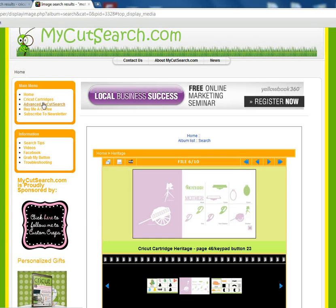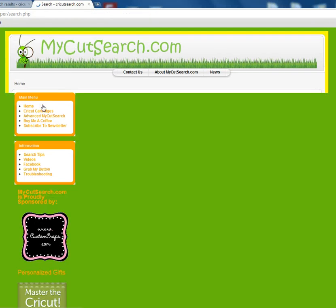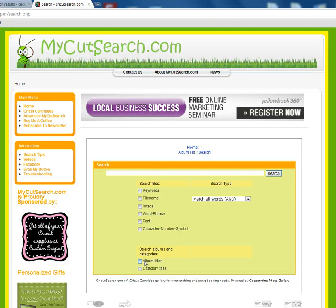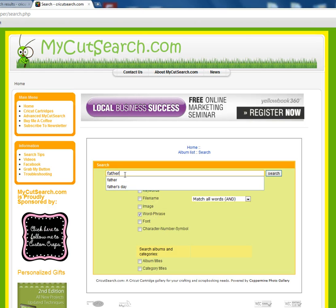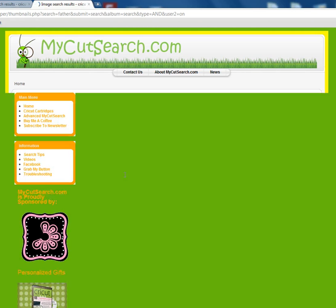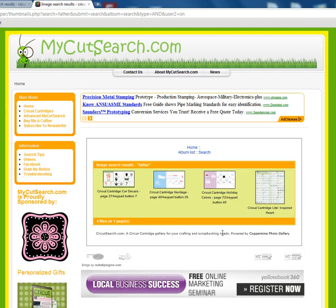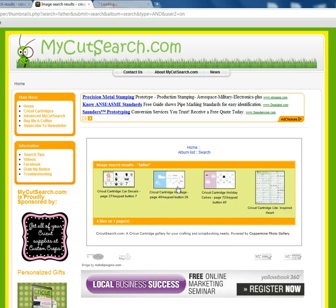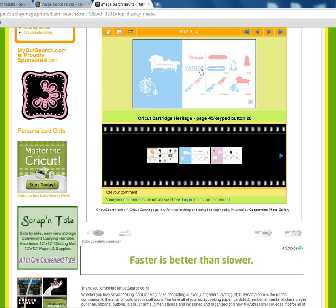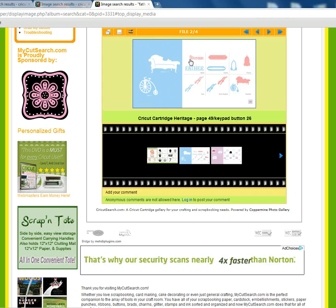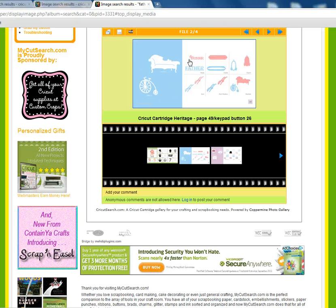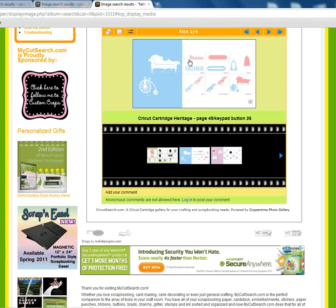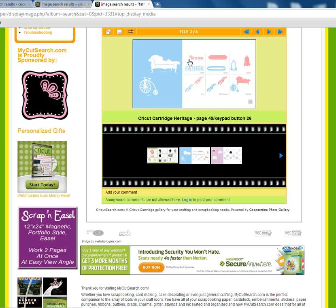Now you can go back to Advanced MyCutSearch, uncheck keywords, check word and phrase, type in 'father,' and do the same thing. Oh look, Heritage has a father too! Well, as long as you used that one for mother, it's probably going to work for father as well. Yep, it's got the same little flourish, so now everything's going to be consistent — it's going to make a great layout. I hope that helps you with using MyCutSearch.com to make your layouts even better.